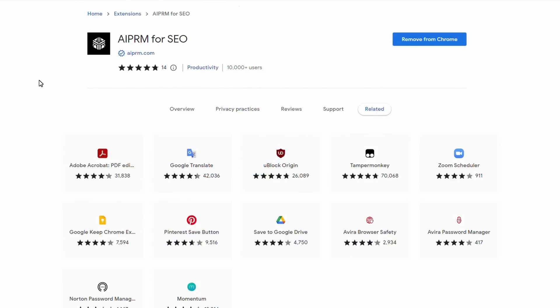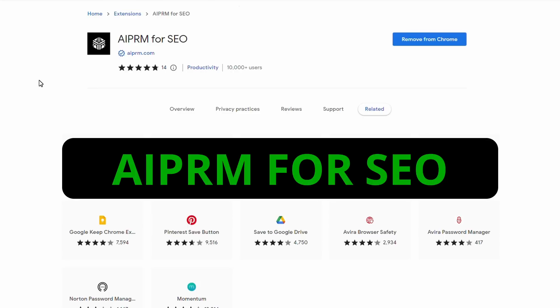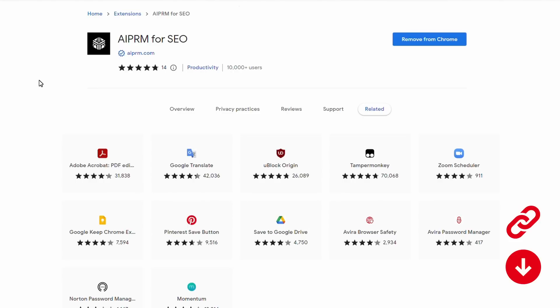The first thing we need to do is download the Chrome extension for ChatGPT. It's AIPRM for SEO. If you can't find it, no problem — there'll be a link in the description.